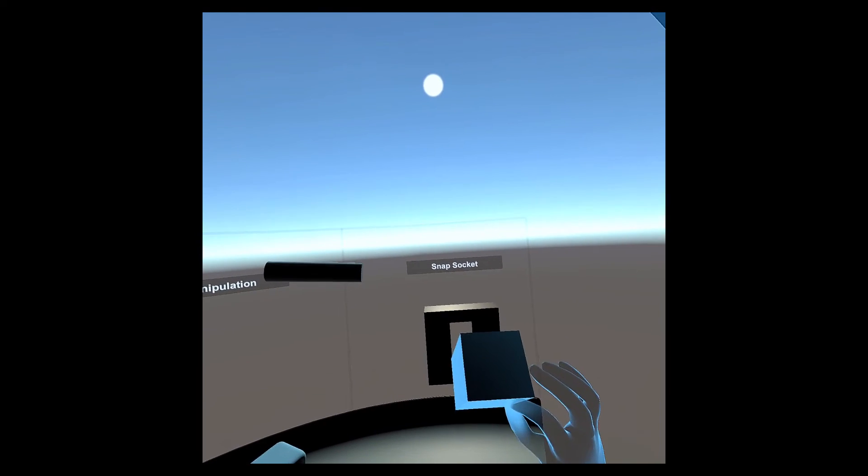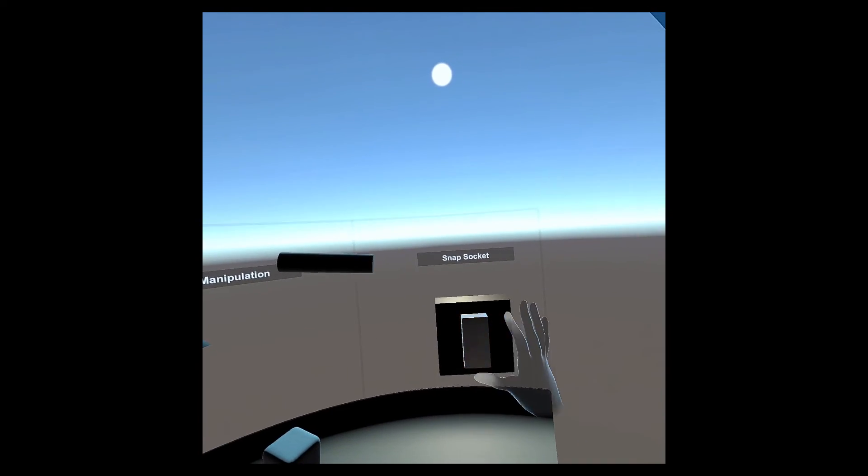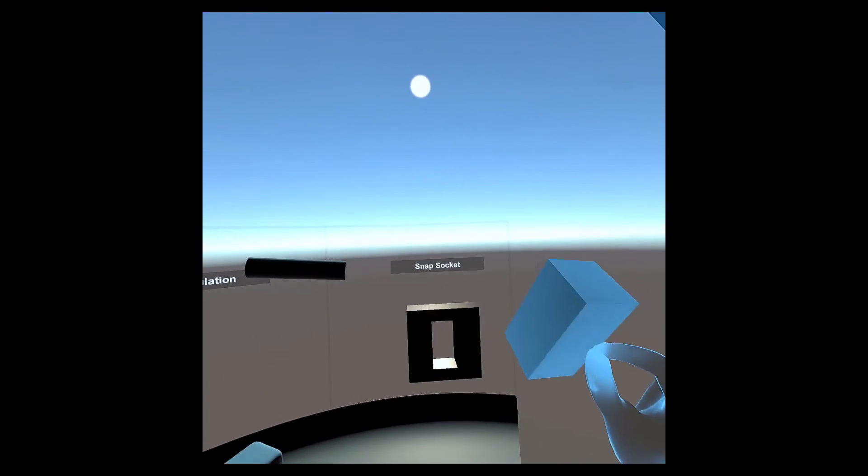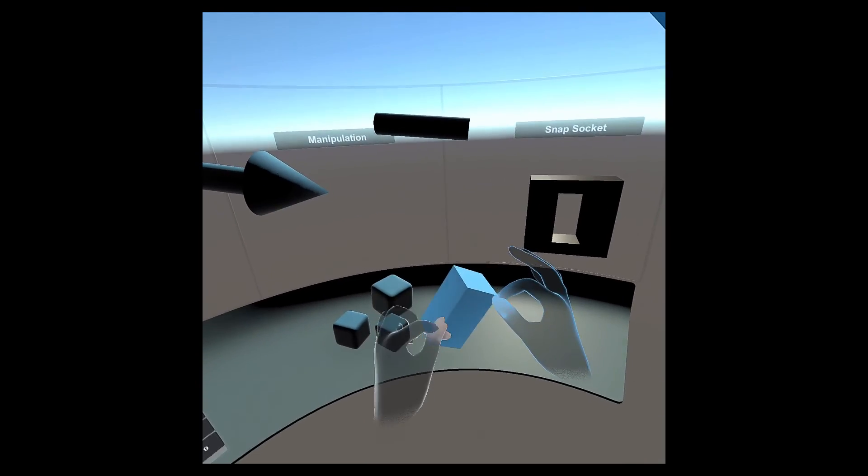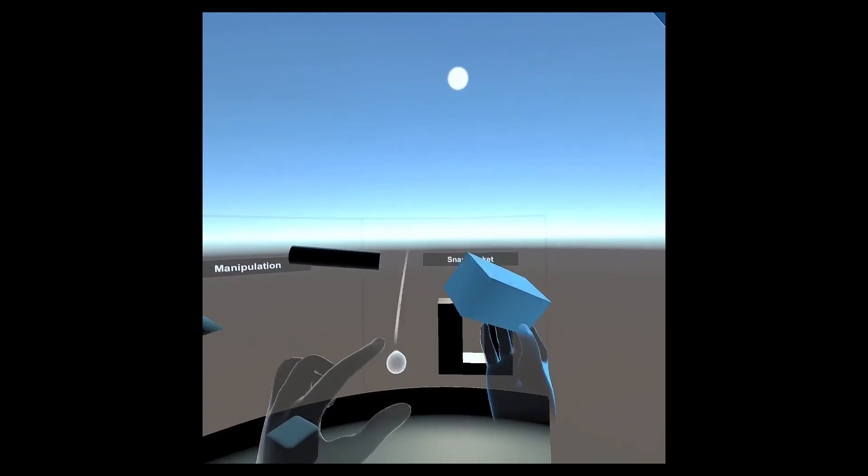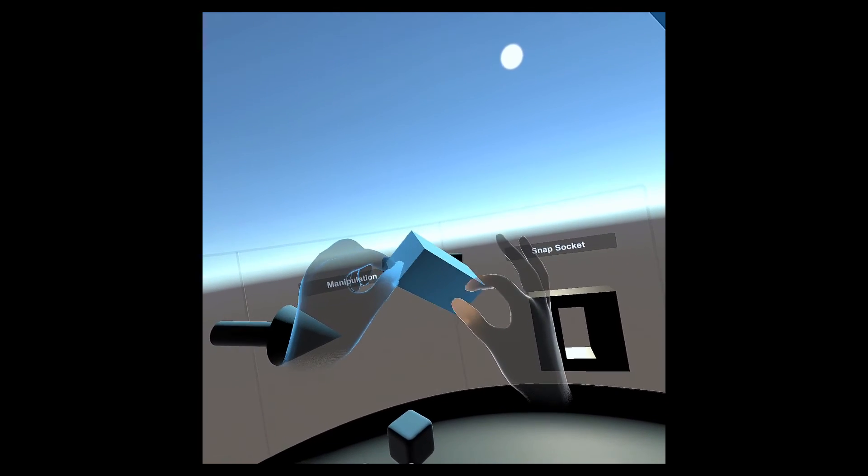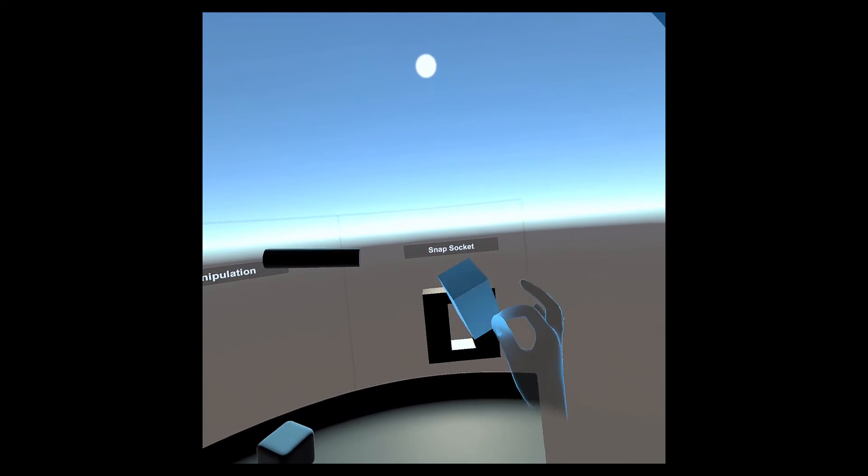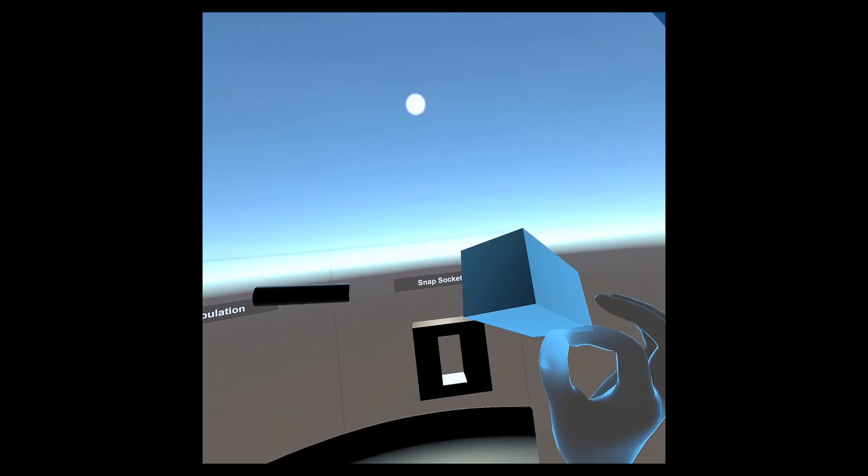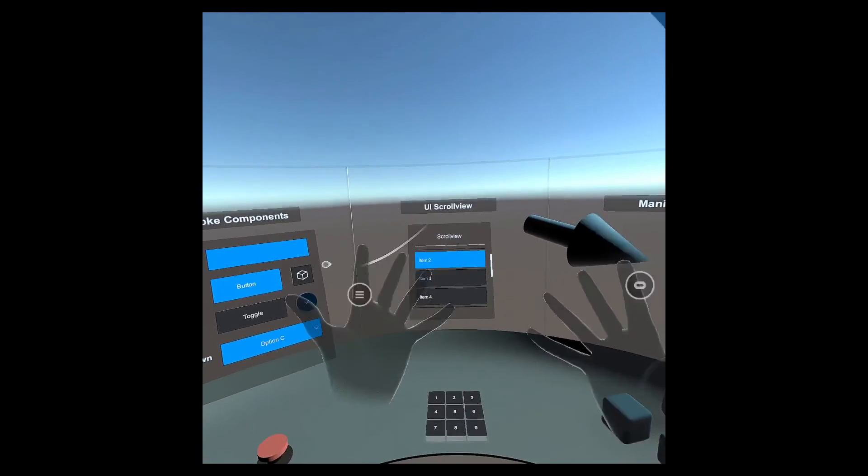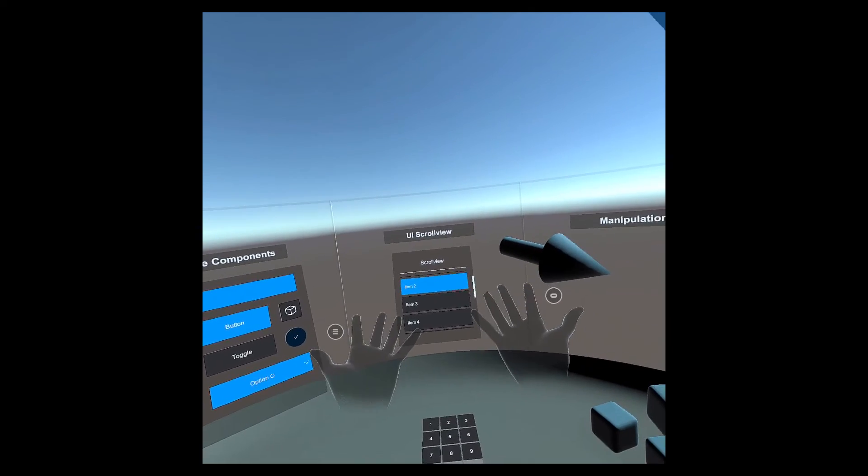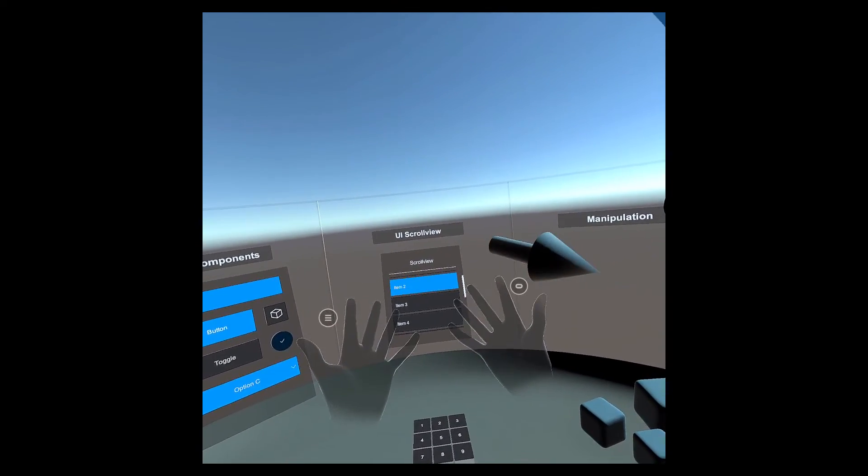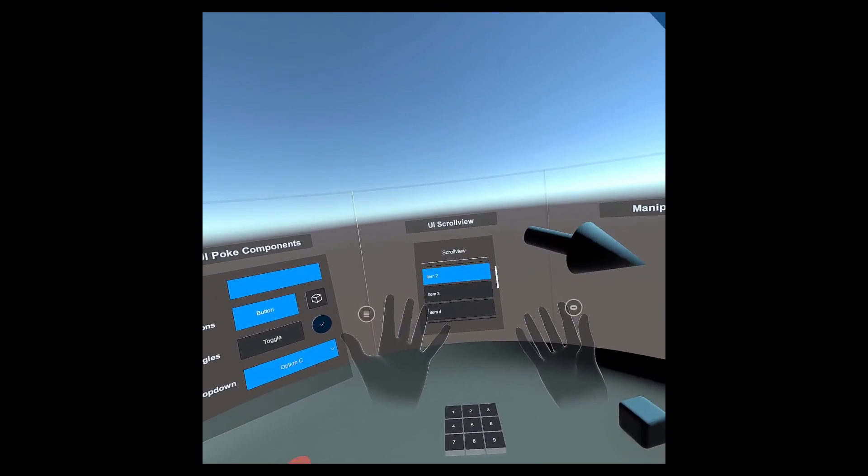Lastly, we have the snap socket, which I believe is a newer function of the XR toolkit as well. Essentially, as you hold it with your hands and reach out, as it overlaps this box living in space, it's going to automatically orient and snap the piece in. It will leave that piece there if you let go. It will stay with your hands if you pull it back.